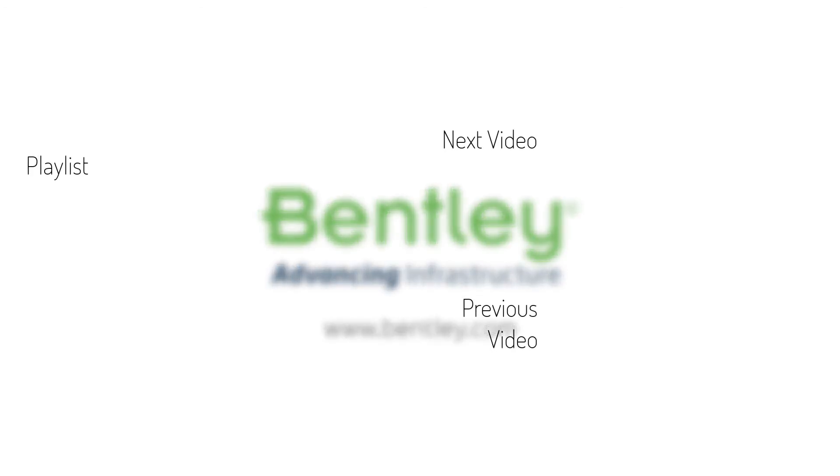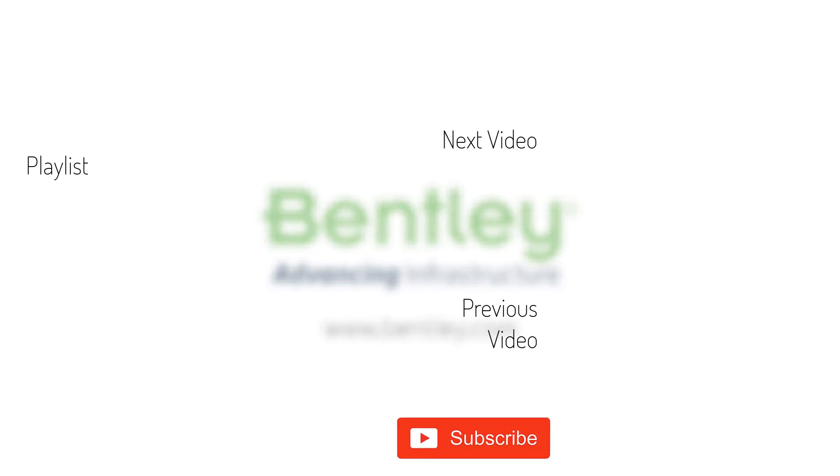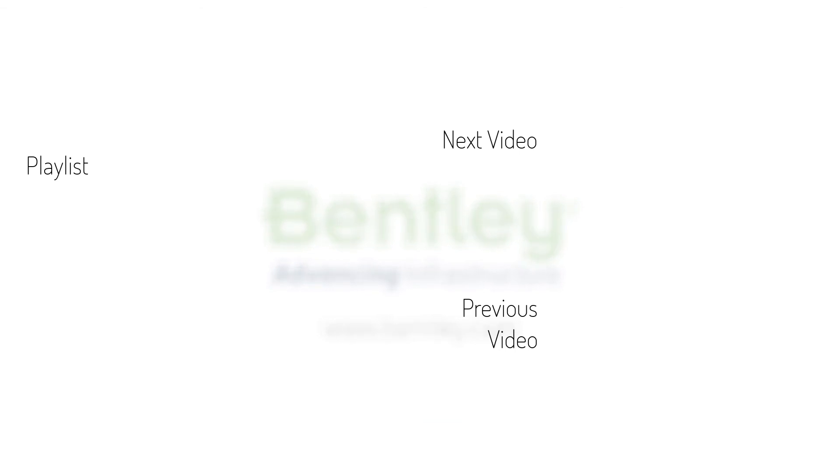If you found this video helpful, please give it a like. If you want to see more such series, consider subscribing to our channel. Thank you and see you next time.